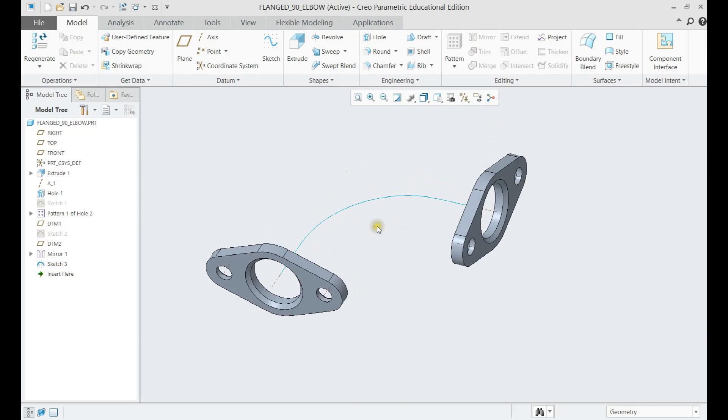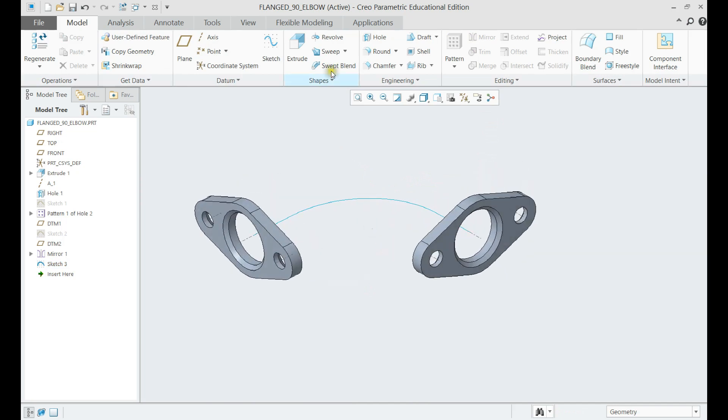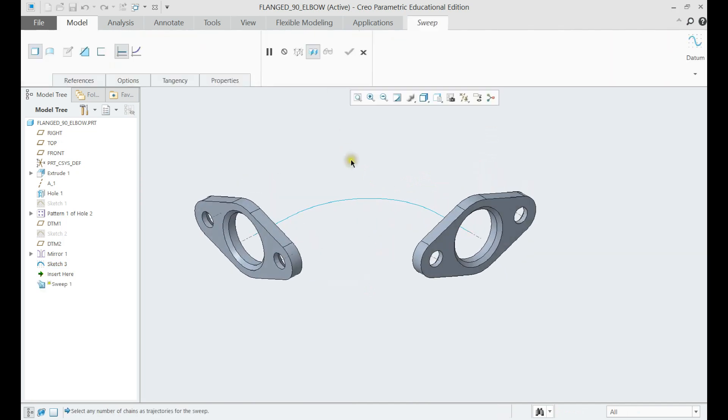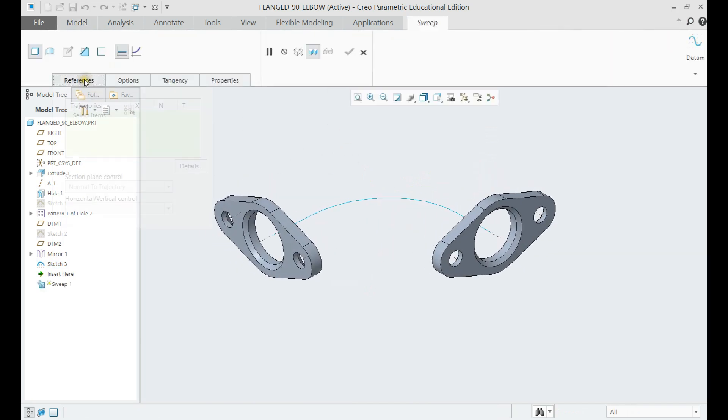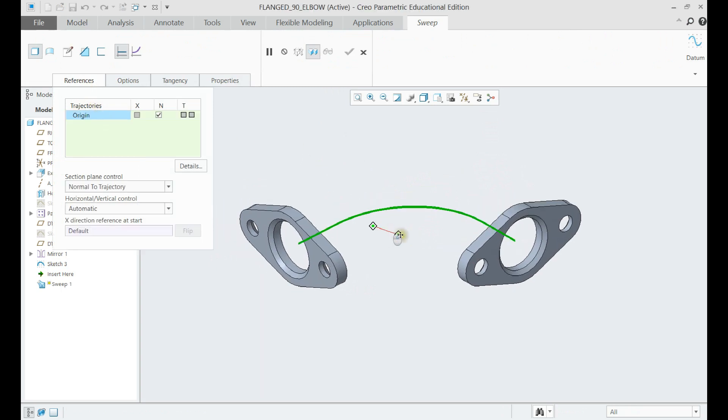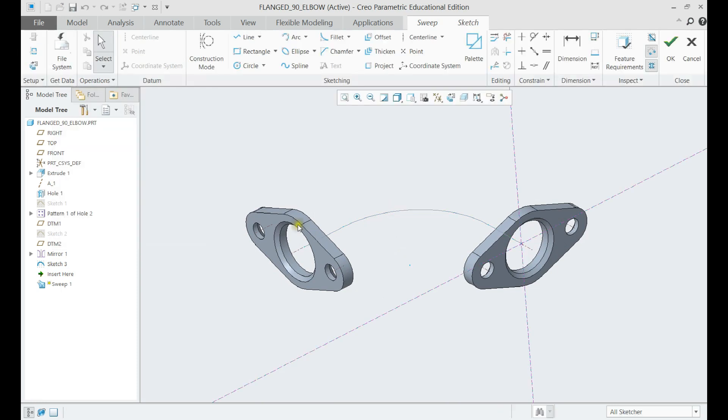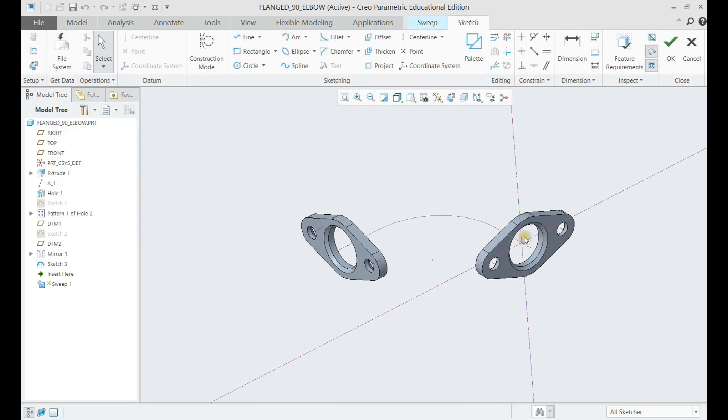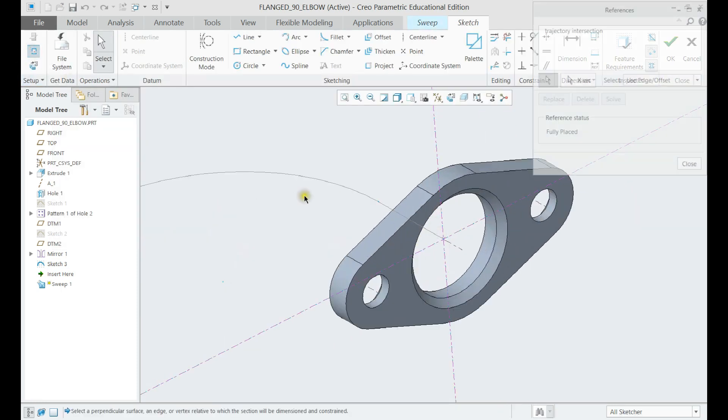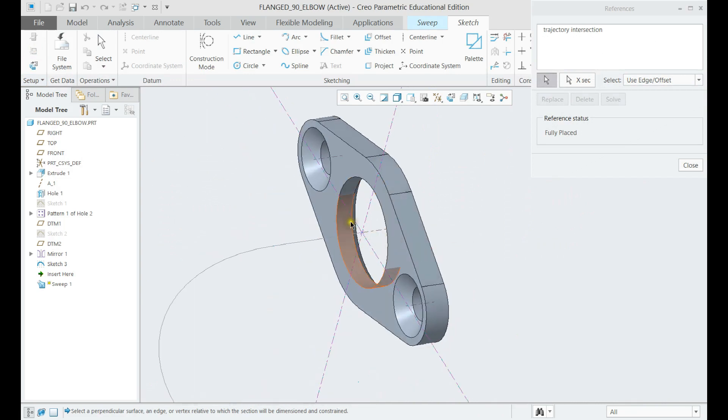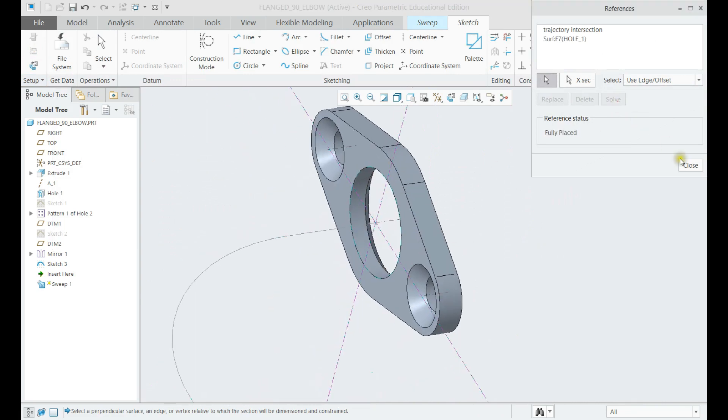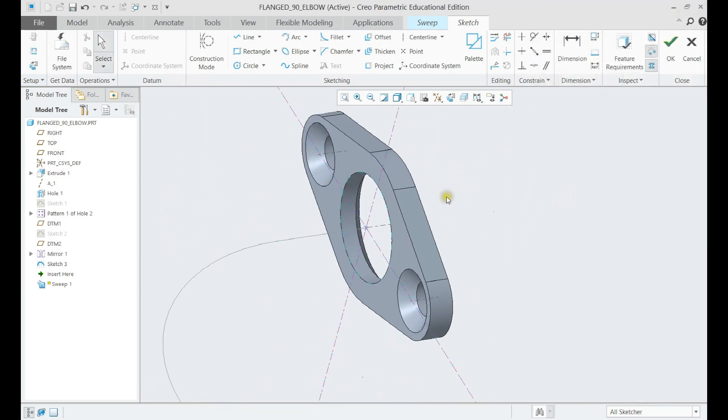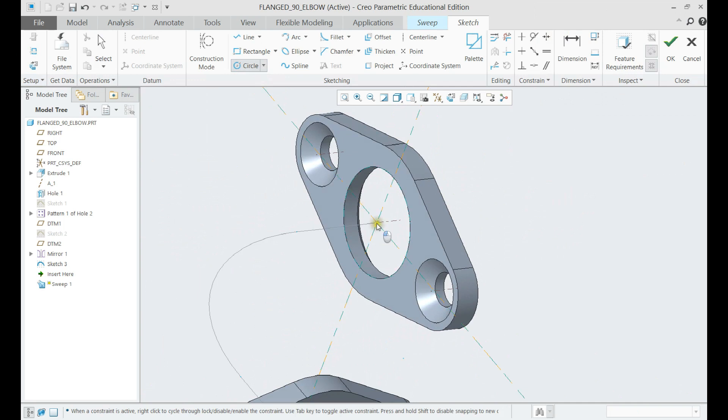For creating the pipe geometry, let us use the sweep command. Select the previous sketch as trajectory, then click on sketching. Now we can draw the cross section of our pipe.